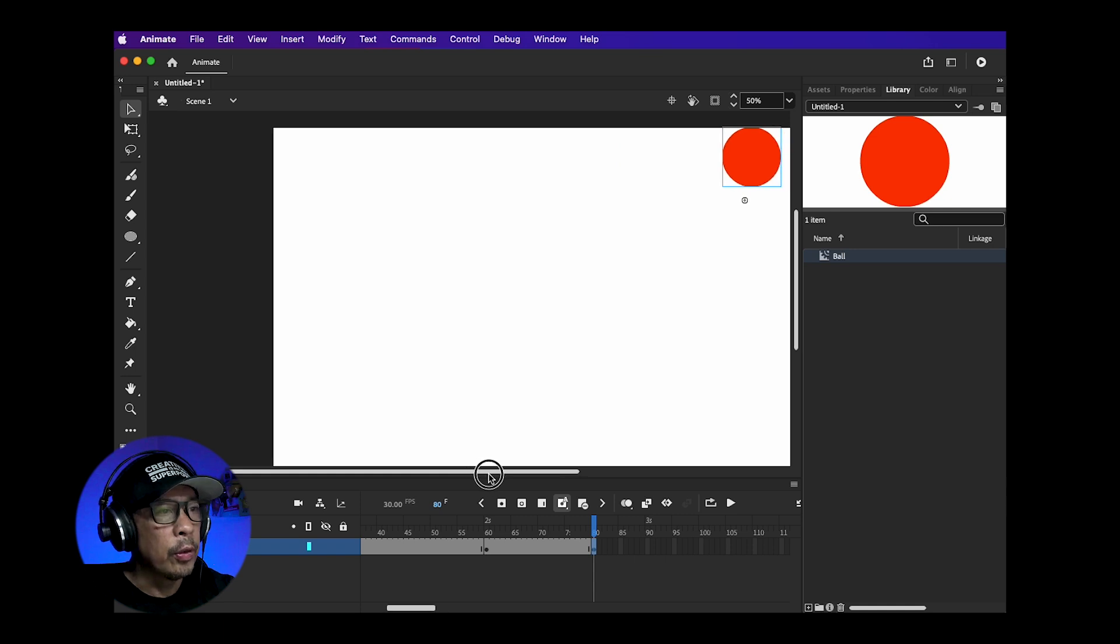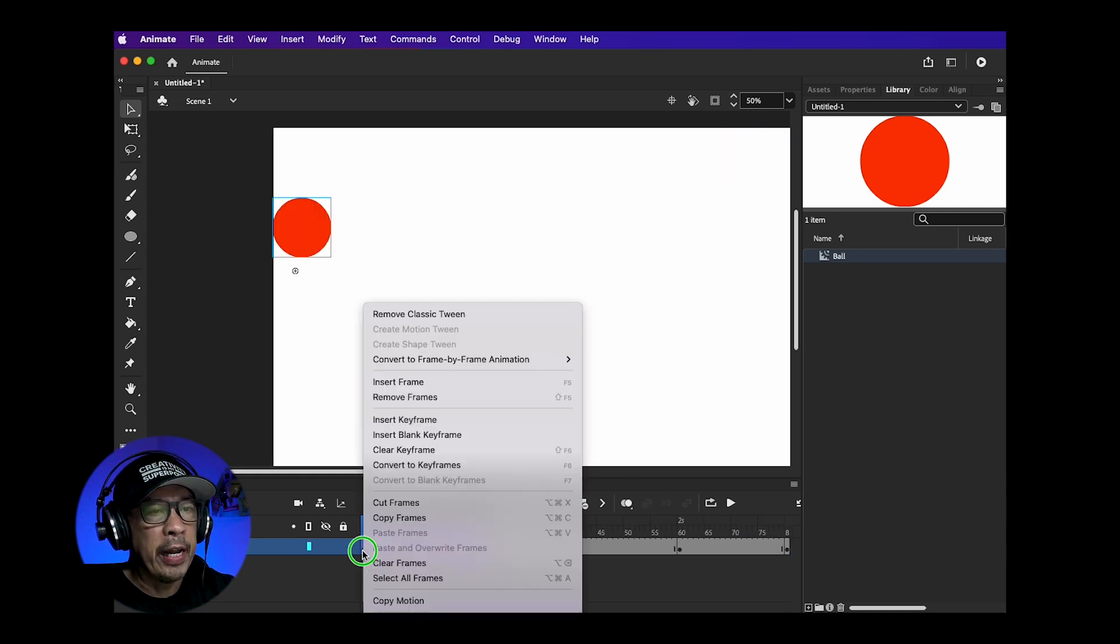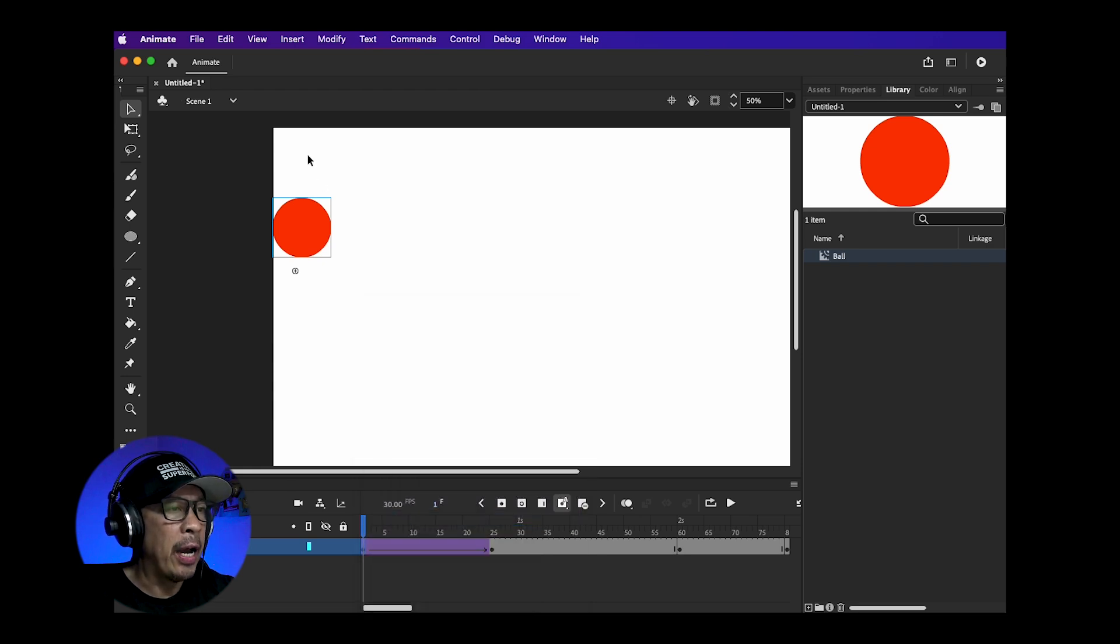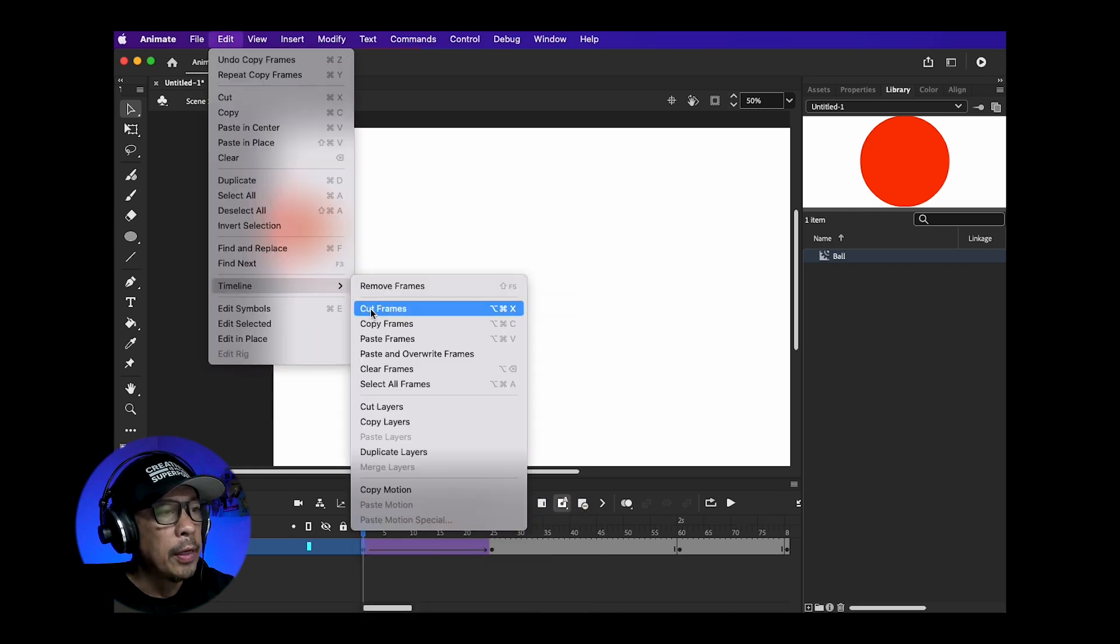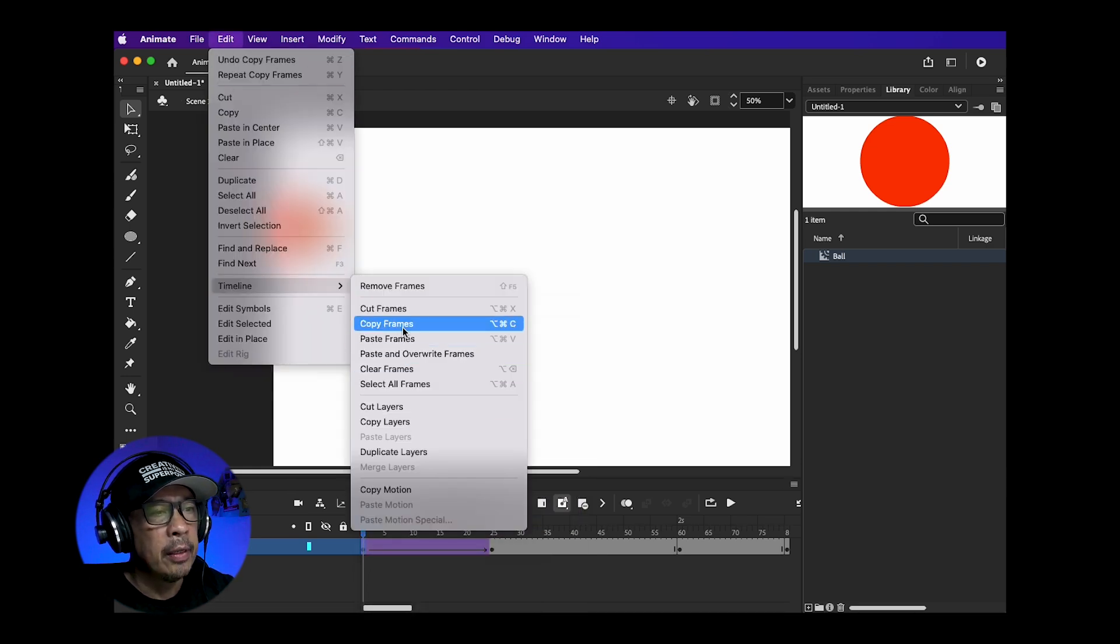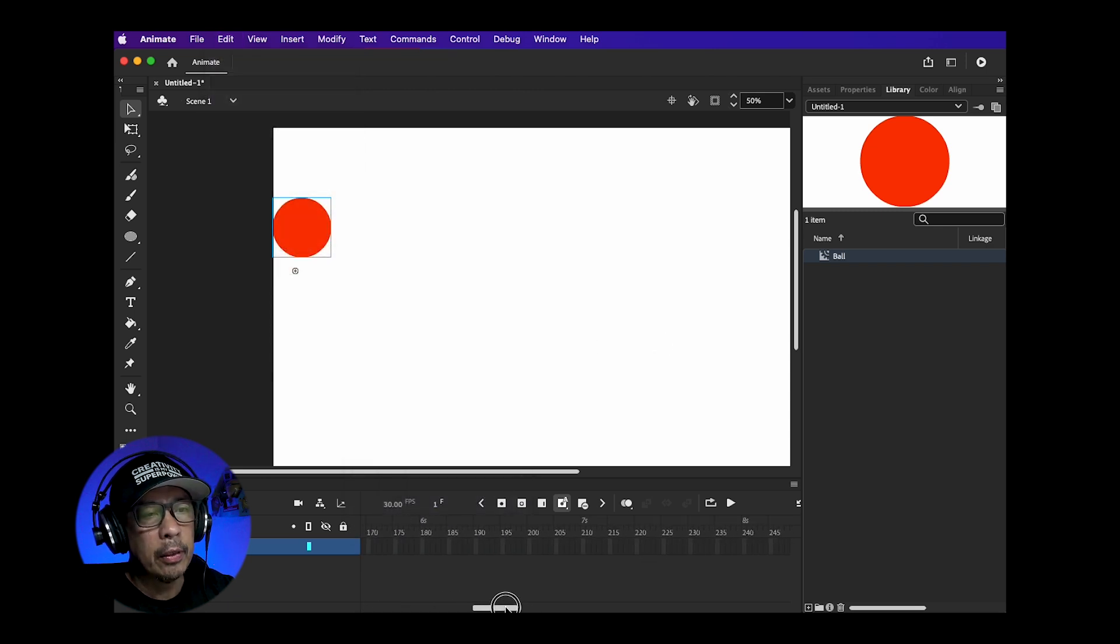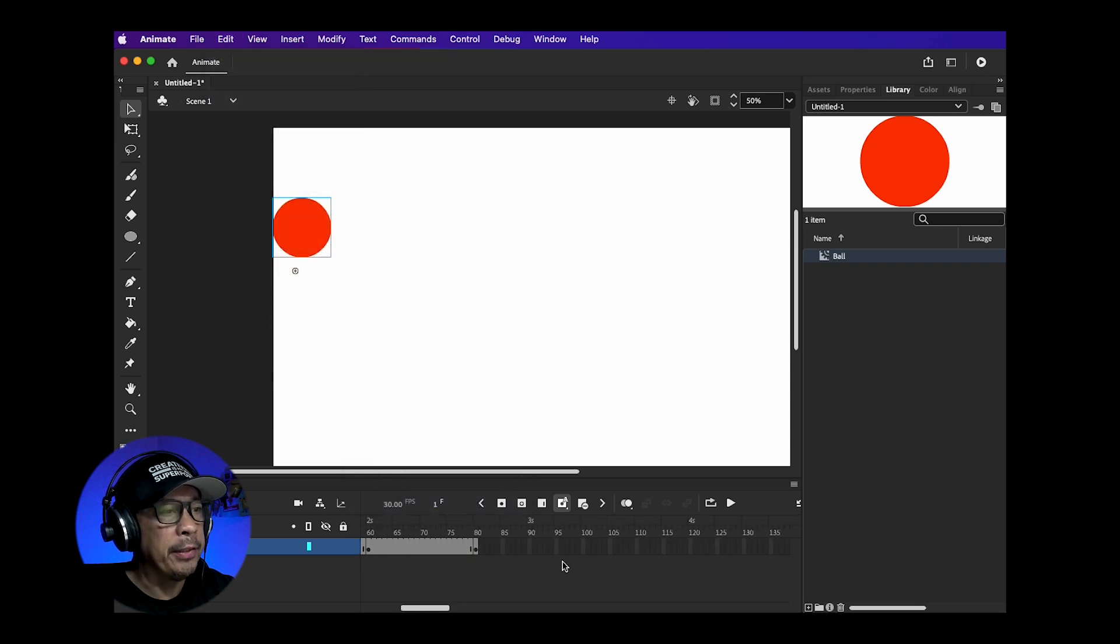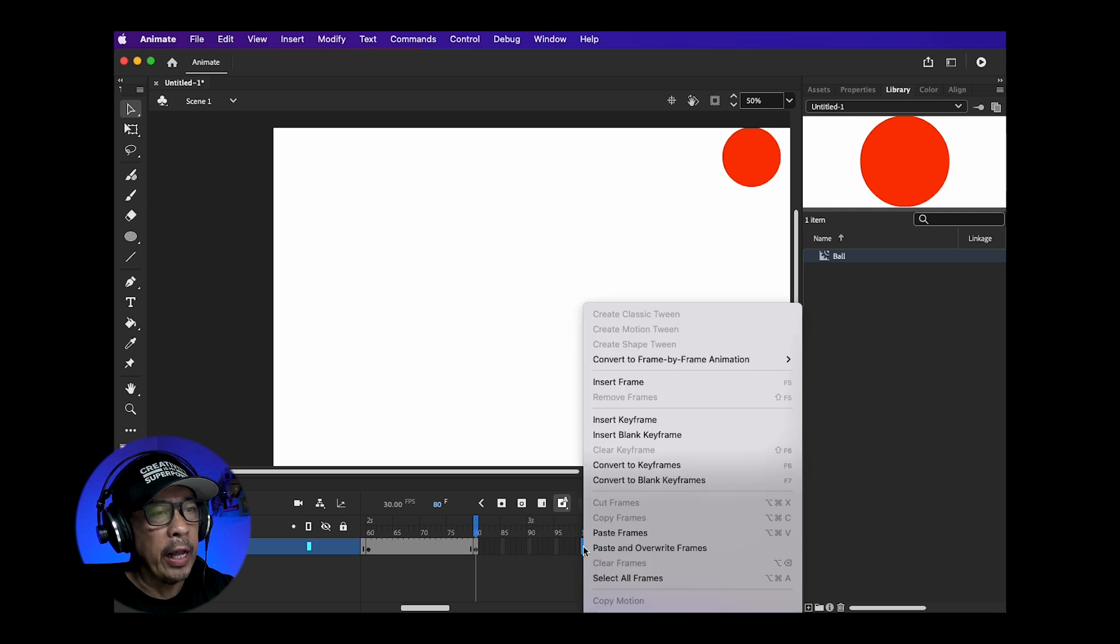Click on the first keyframe. Right click and choose Copy Frames. You can also go to Edit, Timeline, Copy Frames. Now go to your last keyframe. Right click Paste Frames or Edit, Timeline, Paste Frames. Now that ball will end up where you started.